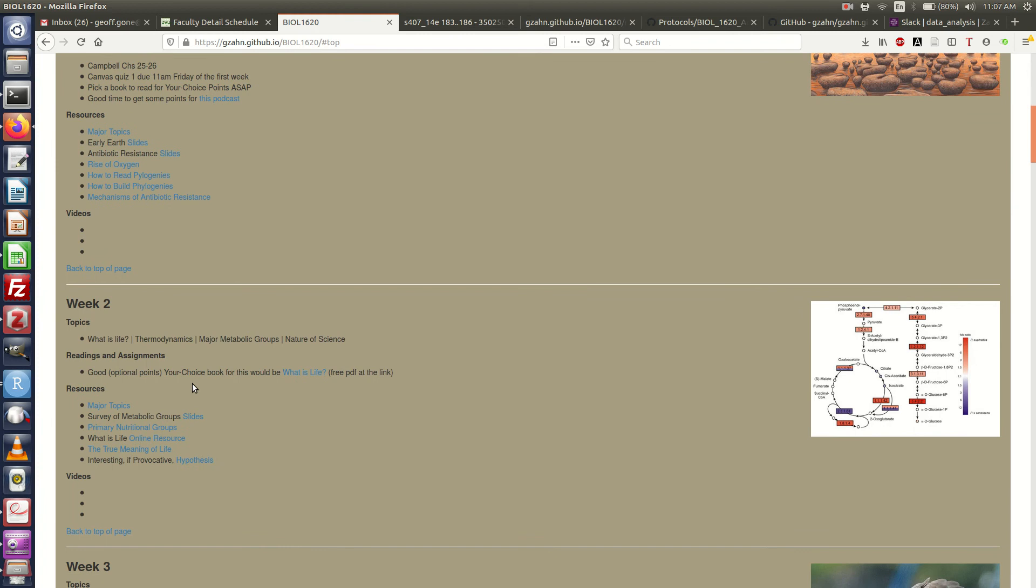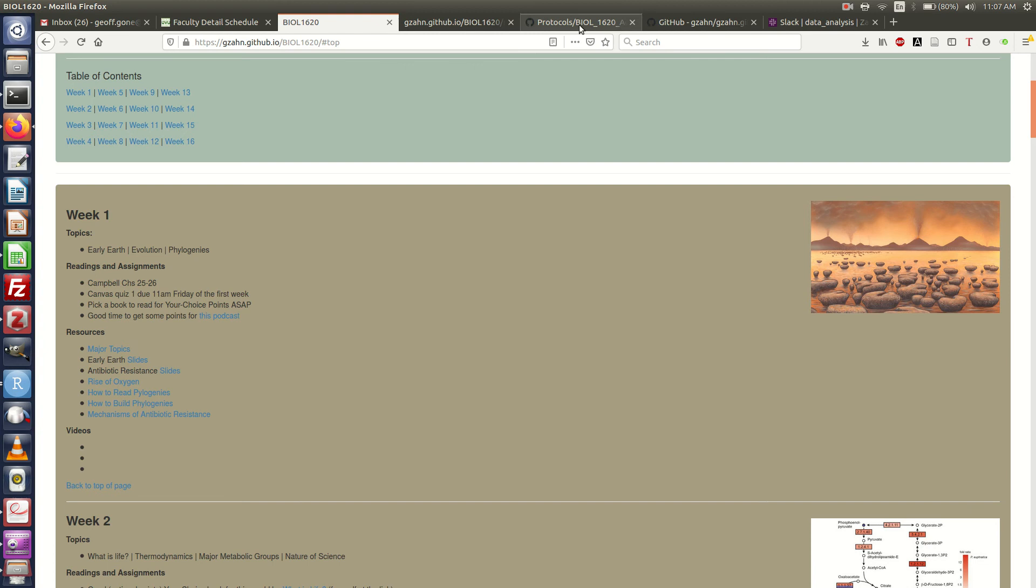So this is separate from Canvas. All assignments will be turned in on Canvas, all exams and quizzes will be taken on Canvas, but this is your roadmap for the entire semester. Use it or suffer.